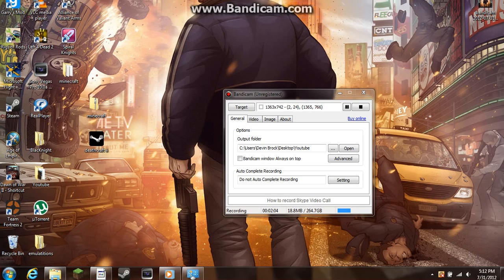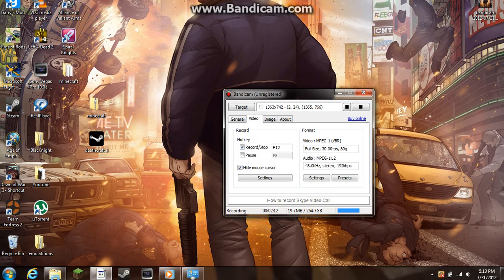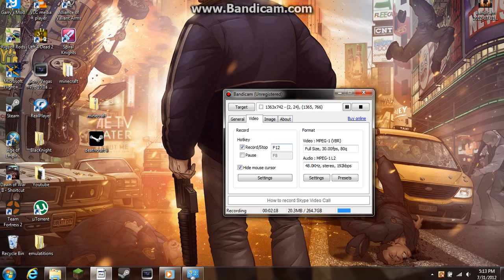Now, usually in every Steam game, F12 is take a screenshot. But I have mine as F12 because I make sure every time it takes a screenshot that my videos ended.